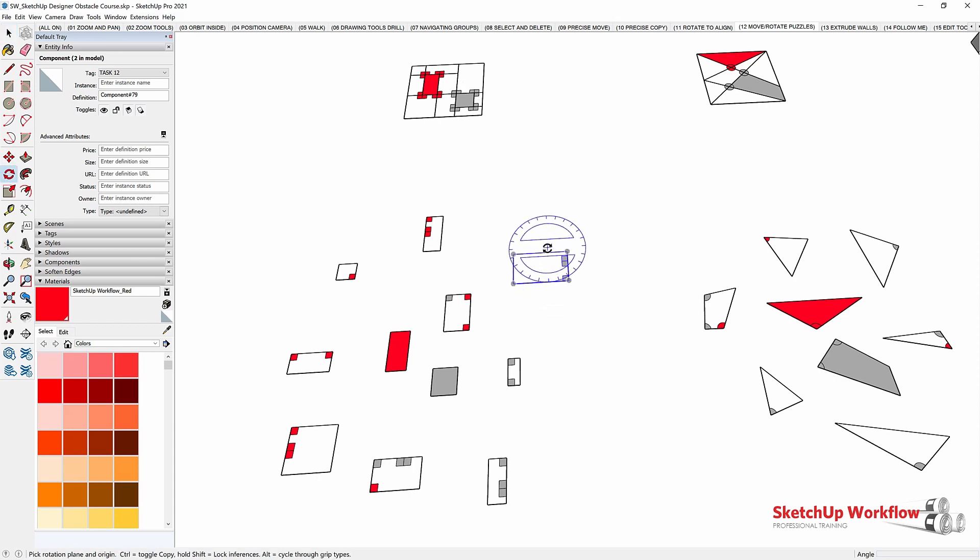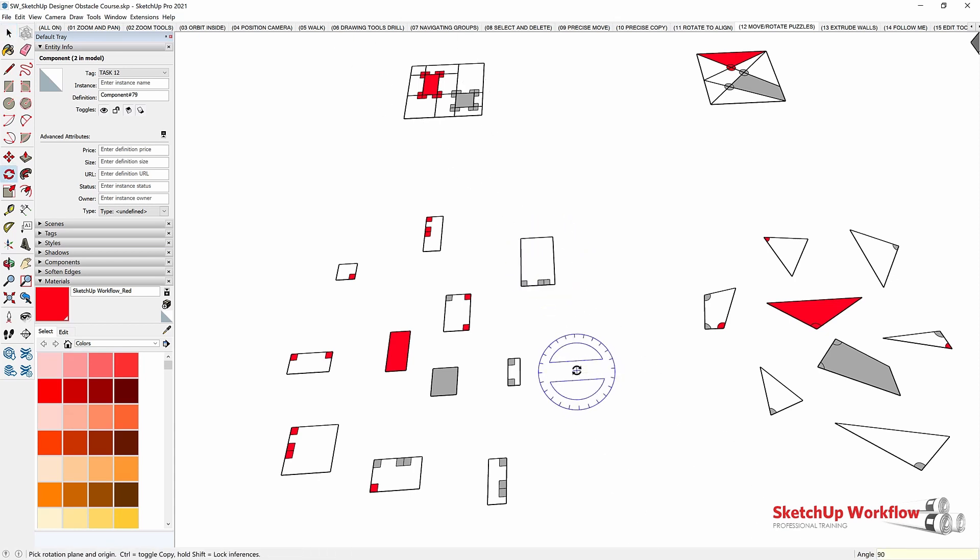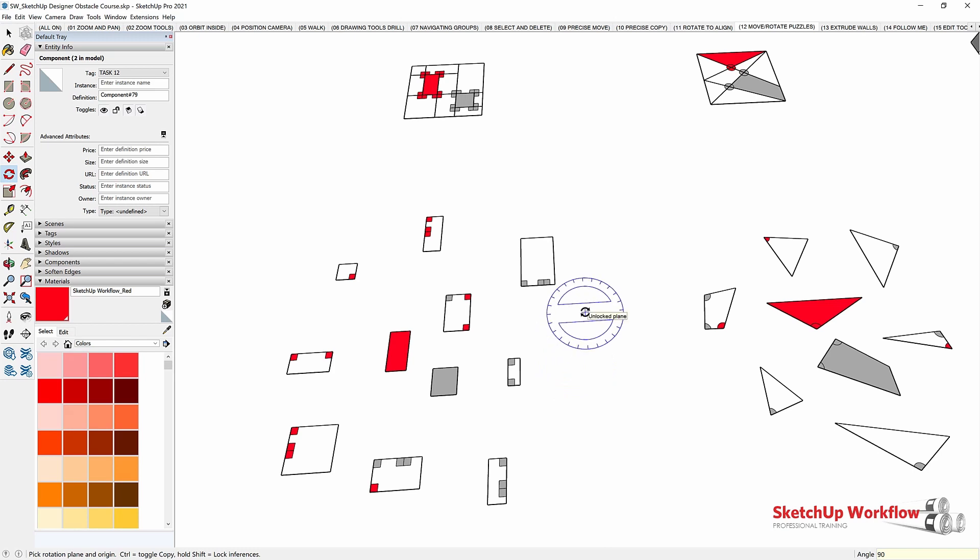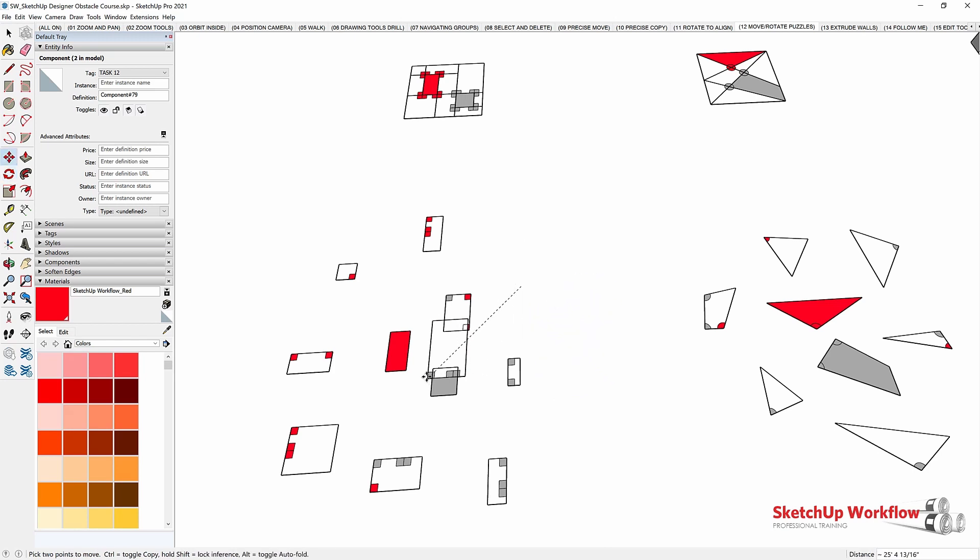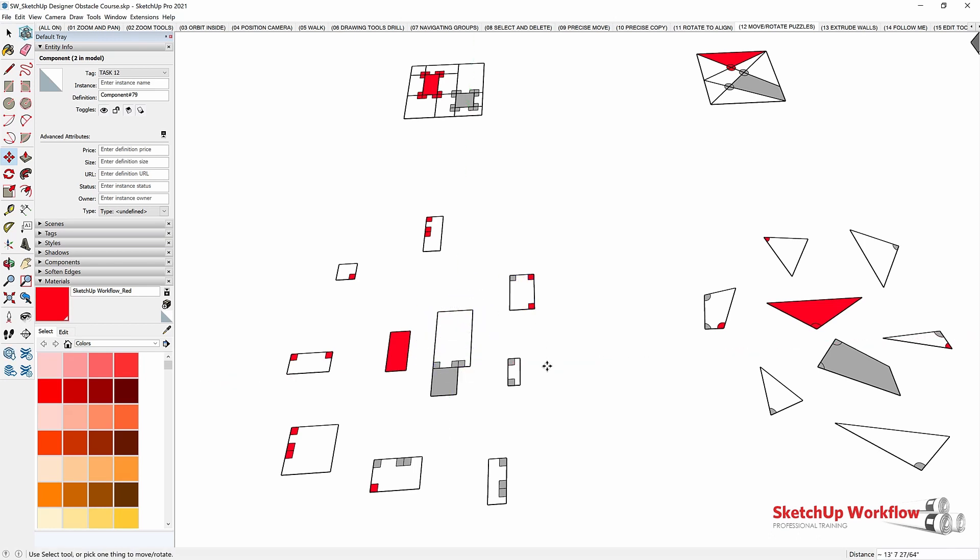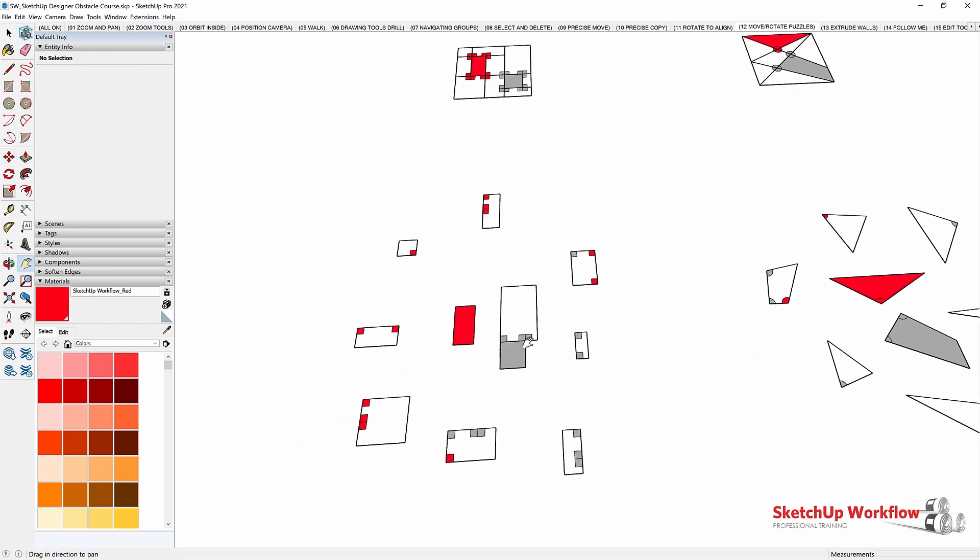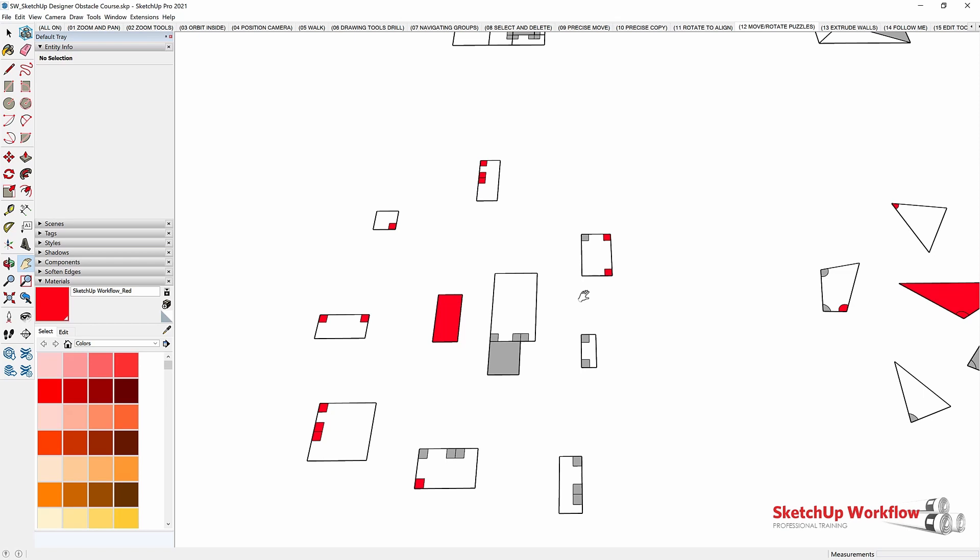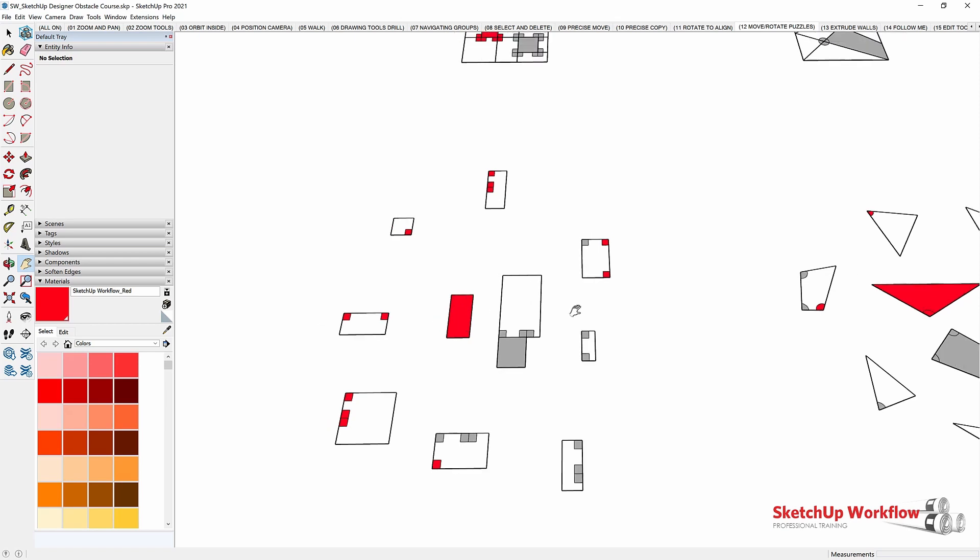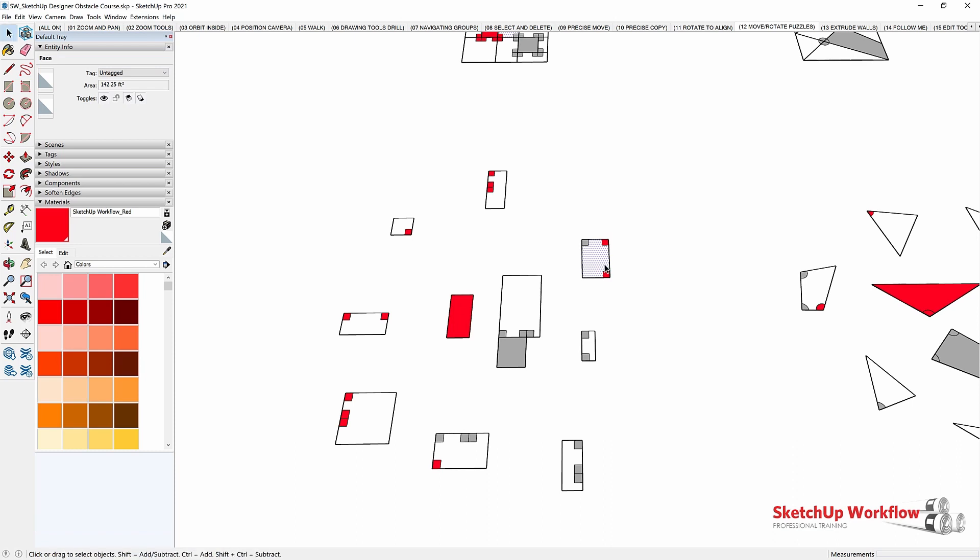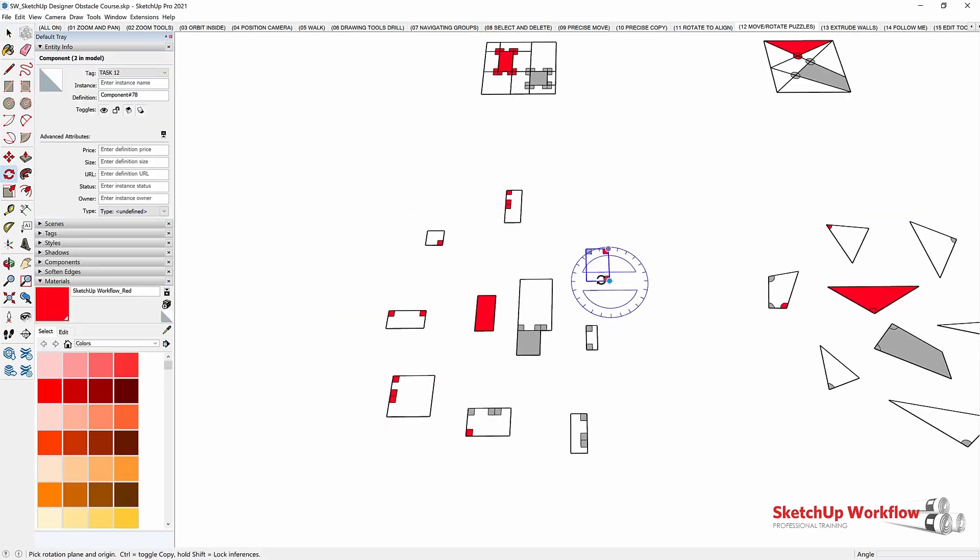I'm going to rotate this by 90 and then I'm going to move it back into place. And it looks like it sits kind of like that. Really a good cue on these is whenever you have red and gray, that's going to really call out where you need to be.